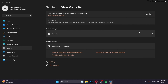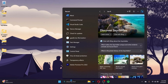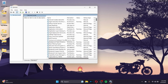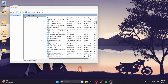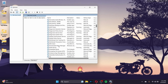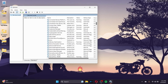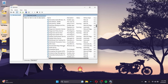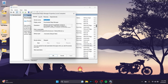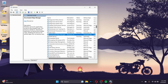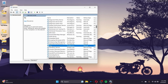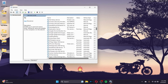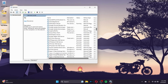Go to the search bar and type Services. You can disable unnecessary services here. For example, Downloaded Maps Manager is not needed if you don't use maps. Right-click a service, go to Properties, and change the Startup Type to Disabled. Other services you can disable include Fax and Hyper-V, if you're not using the virtual desktop feature.